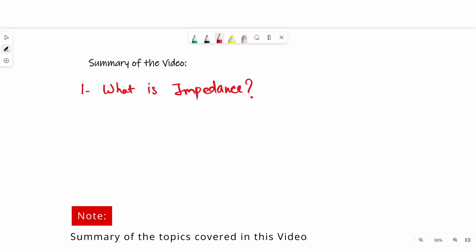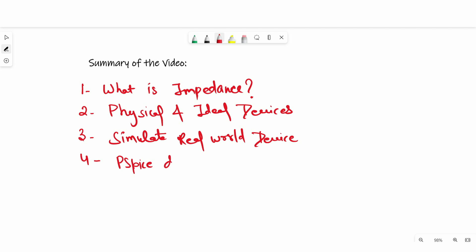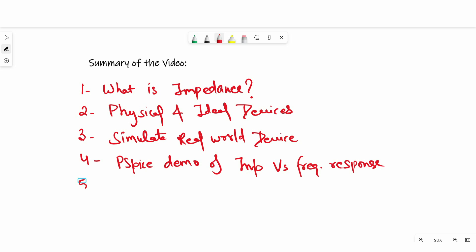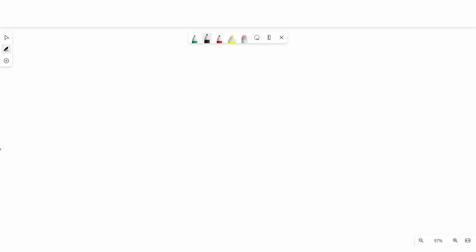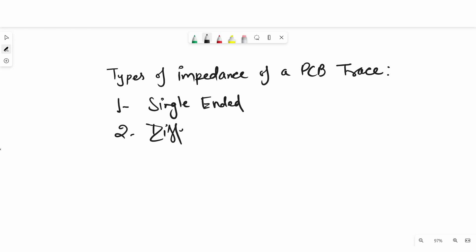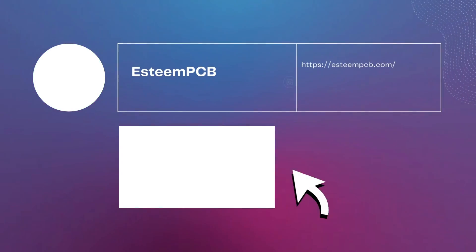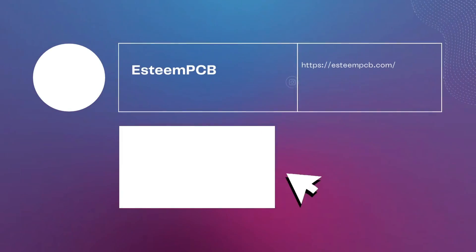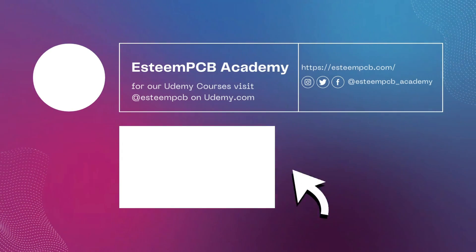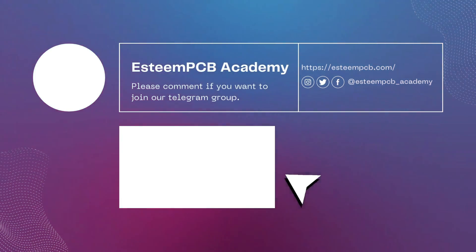I hope you found this video useful and now have a better understanding of what impedance is in terms of PCB trace and why it is important to maintain good signal integrity. Make sure to check out the links provided in the description below if you'd like to learn more about impedance. In an upcoming video I will talk about single-ended and differential impedance. I'll see you next time.